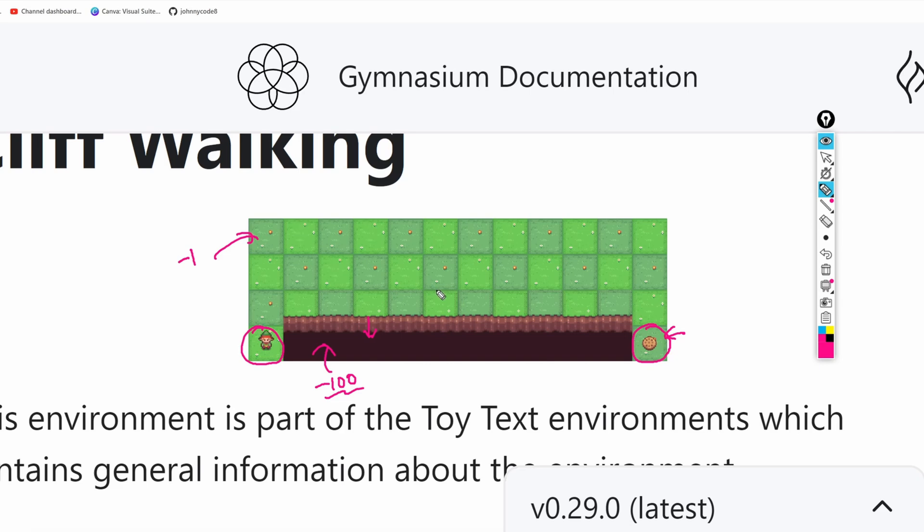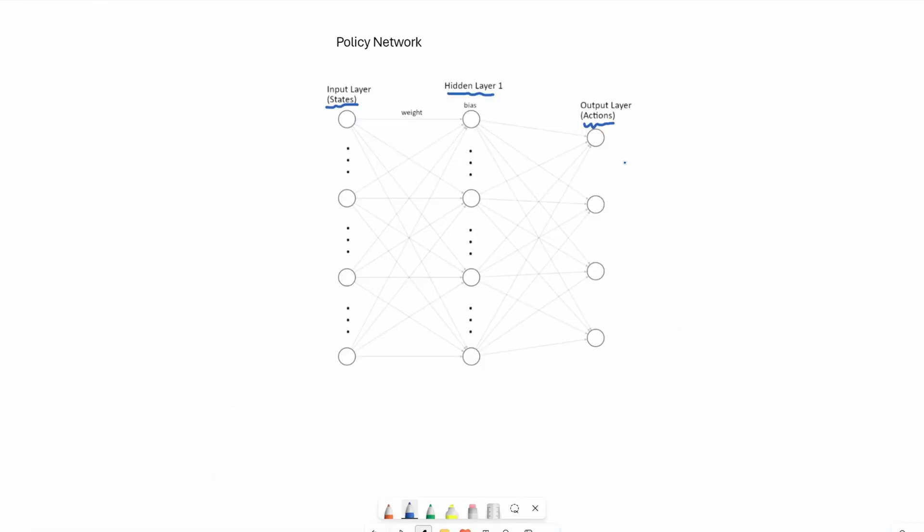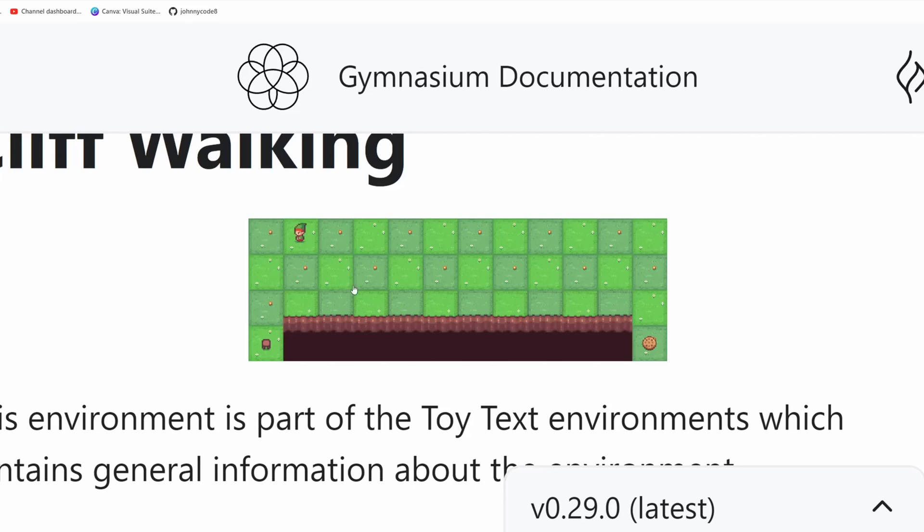So mapping the observation and action space to the diagram here, the agent can either go up, right, down, or left. So these nodes will represent these actions. For the input, there are actually 48 cells minus the cliff that the agent can't really step into.